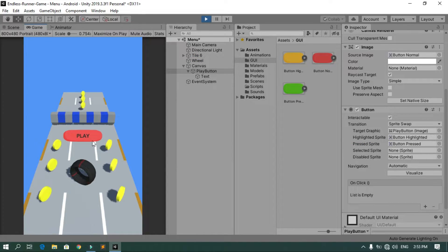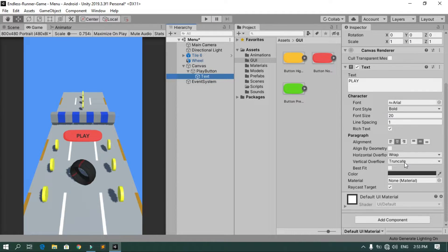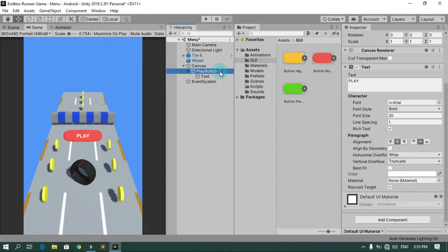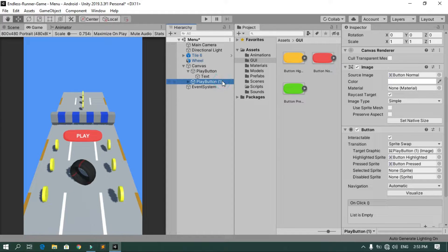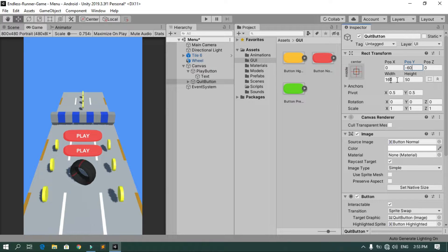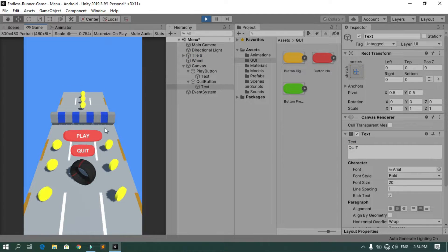When you hit Play, hovering and pressing the button changes the sprite correctly. Let's also change the text color to white. Now duplicate this button using Ctrl+D, rename it to 'Quit Button', change its position to minus 60, change the width to 100, and change the text to 'Quit'. But when we hit Play, these buttons don't do anything yet — we need to add functionality inside a script.